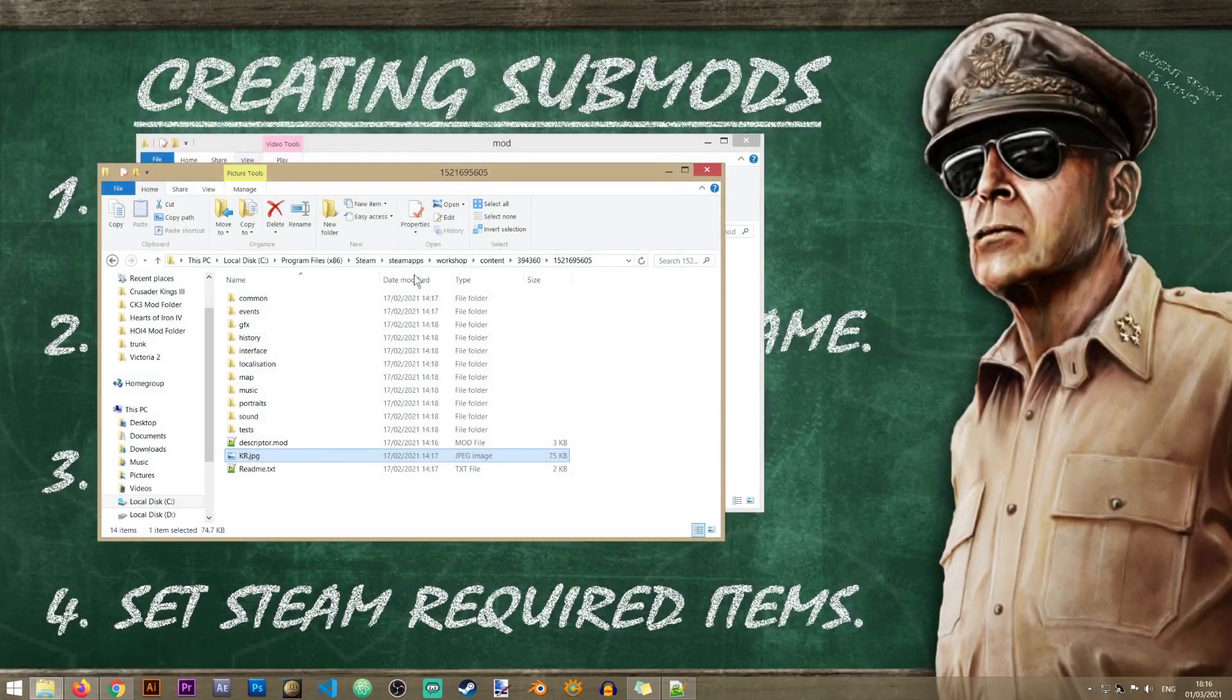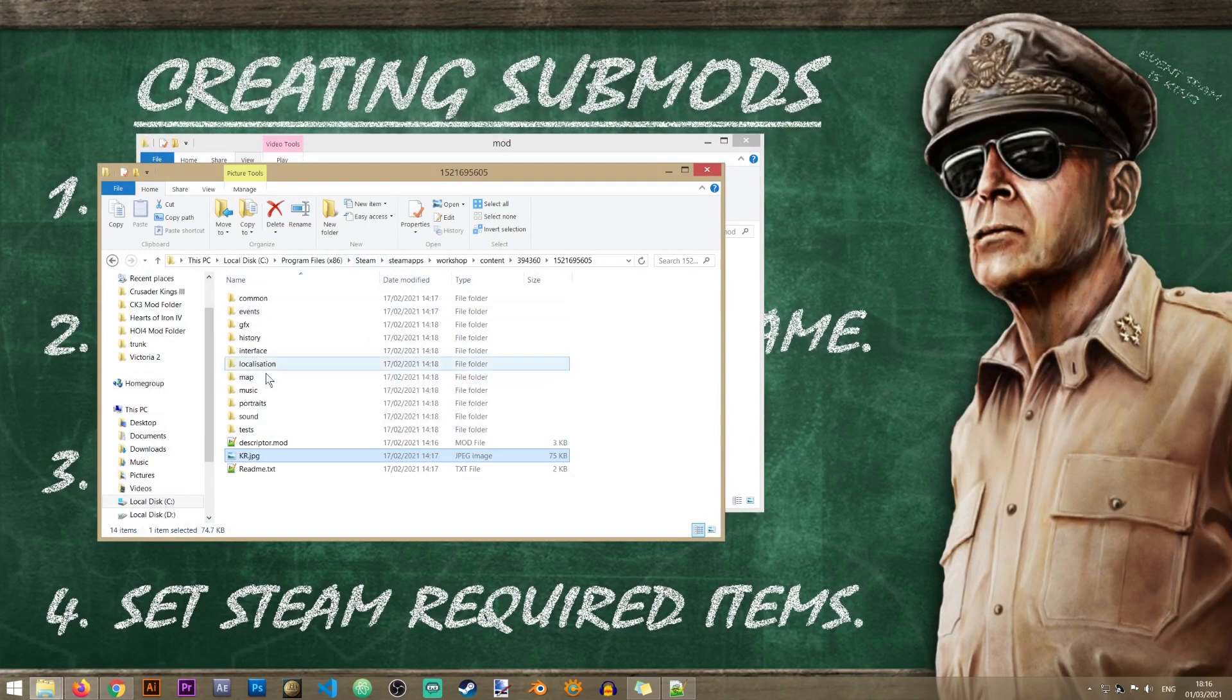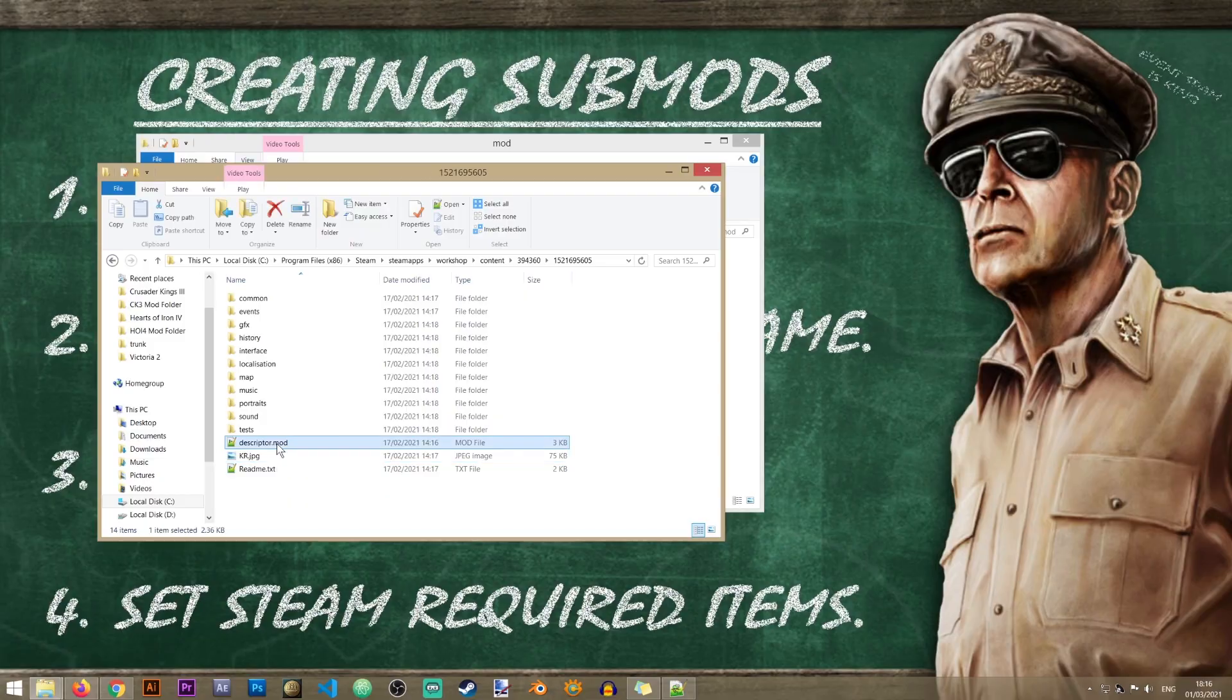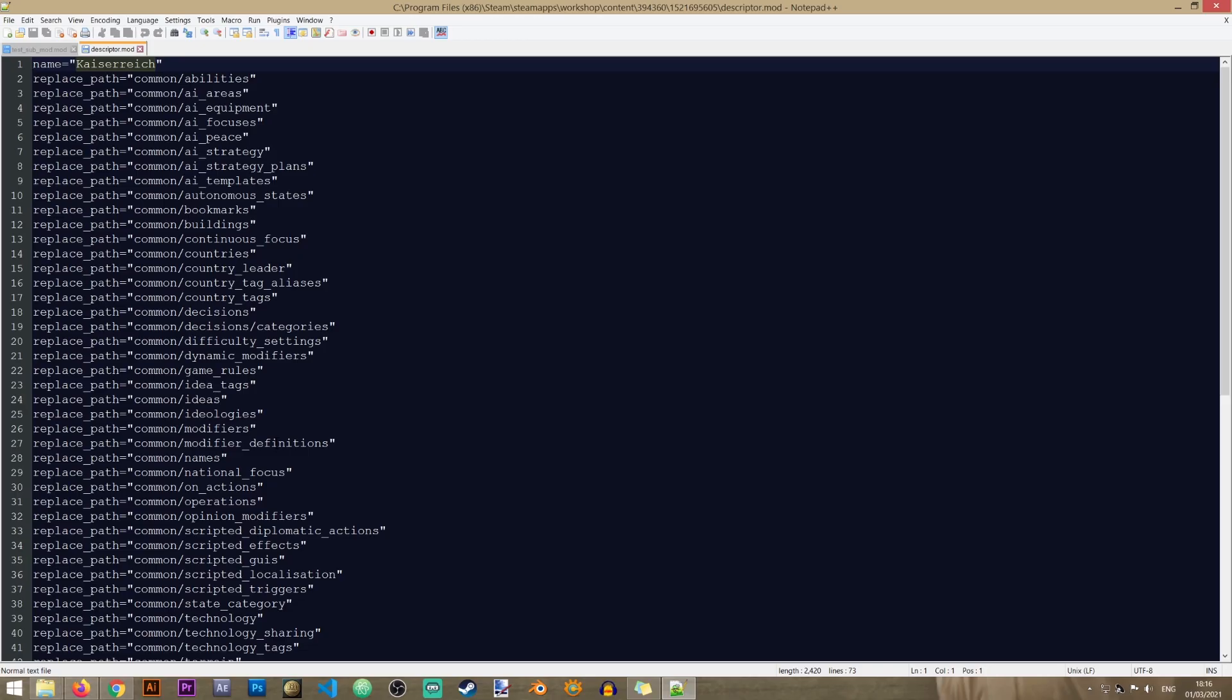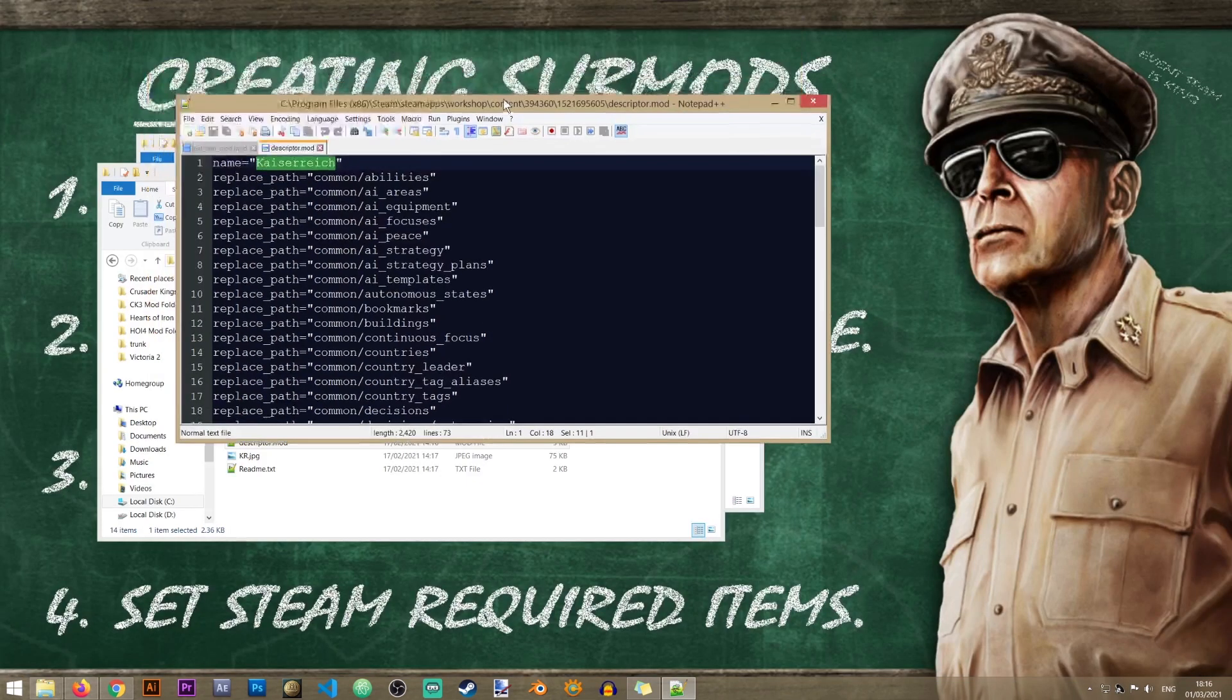So now that I know that this is the folder that contains the mod, I'll need to open the descriptor file. So I'll double click it and inside of here you see it says name. So this is the name that I will need to use for my submod.